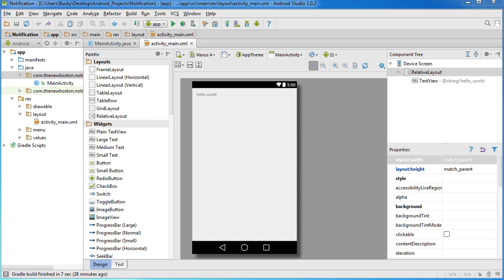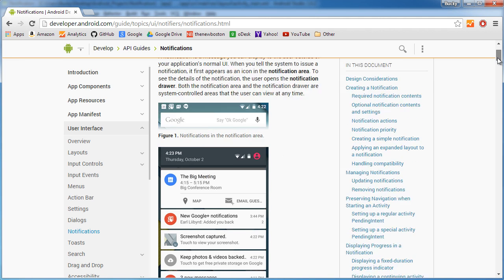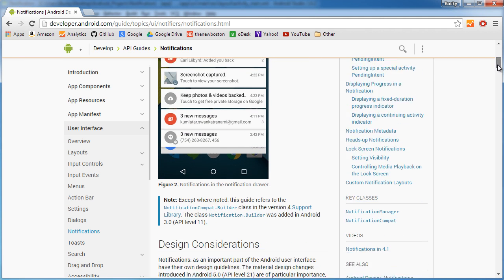So here I am, take 2. Alright, so what is a notification? You guys already know what it is.